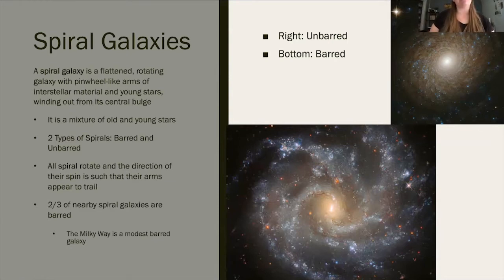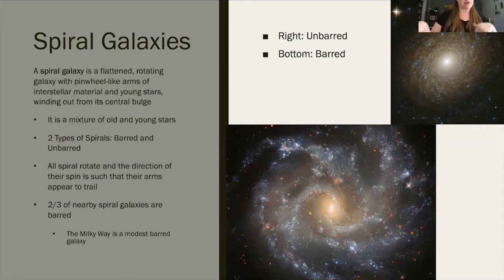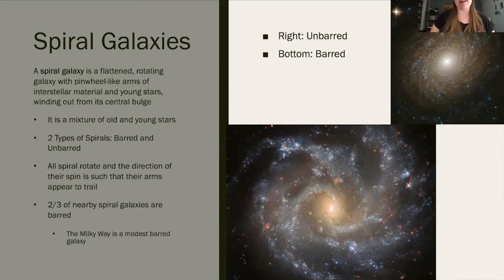No matter what type of spiral they are, all spirals will rotate. As they're rotating, the direction of their spin makes it look like their arms are trailing behind — like when there's a whirlpool in water and the arms and waves come out a little bit beyond where the whirlpool is. That's how they get their pinwheel look. The most common type of spiral galaxy nearby is a barred type, and we do know that the Milky Way is a modest barred type from the way we've been able to study it.